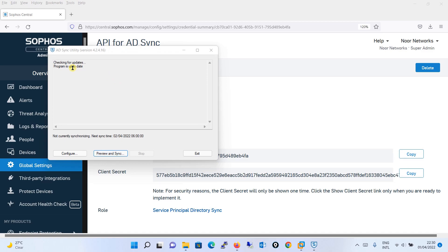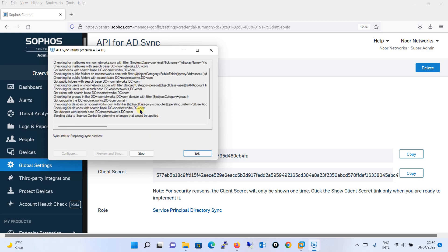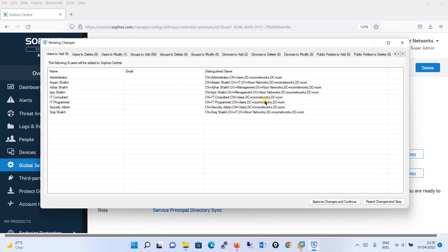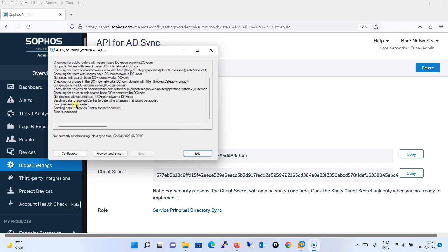I will click Finish. Once you click Finish, the utility will start, checking for updates. We will click on Preview and Sync. It has started to gather data from Active Directory and is performing several checks. It will show what will be added — you need to approve the changes and continue, or reject them. We will click Approve the Changes and Continue, and once completed, click Exit.